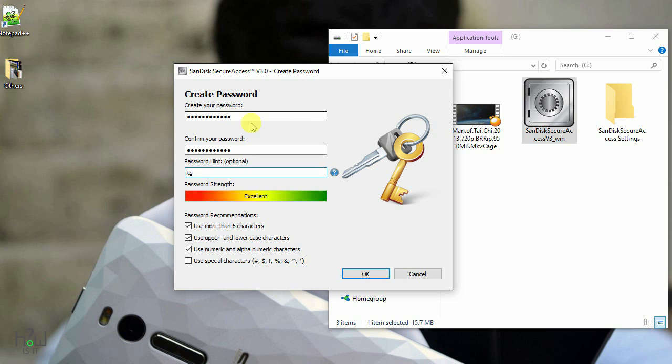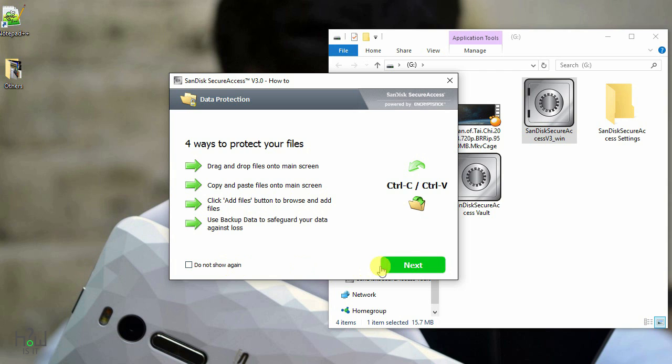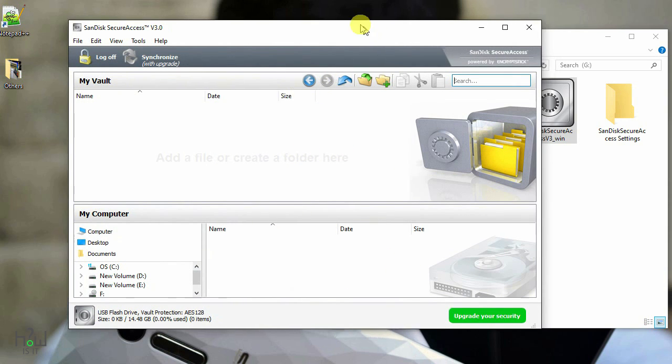So once it's done, just hit the next button and you will see the four options in which you can protect the files. These were the four options. Just read it out and all these are basic things, and I will explain you a little more here. So this is the vault in which your files will be saved and it will be protected.